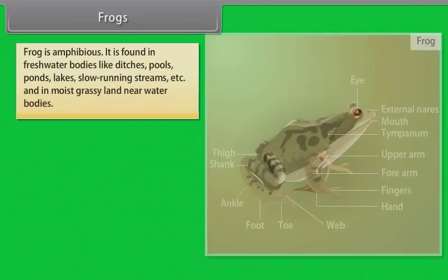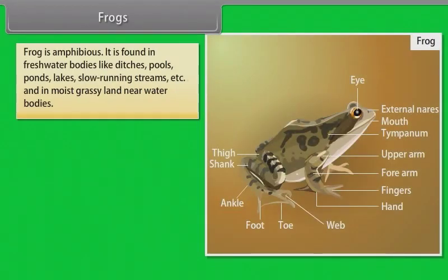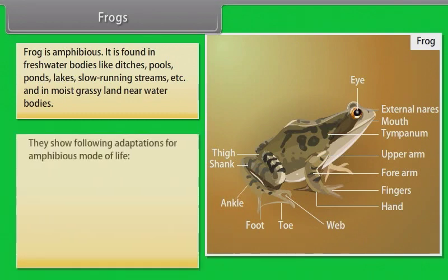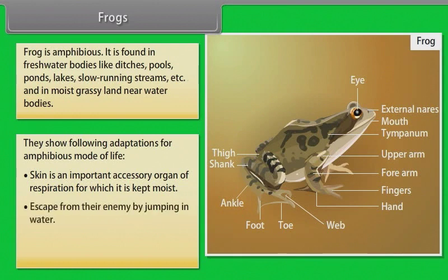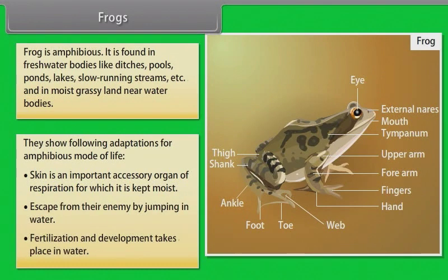Frog. Frog is amphibious. It is found in freshwater bodies like ditches, pools, ponds, lakes, slow running streams, and in moist grassy land near water bodies. They show the following adaptations for an amphibious mode of life: skin is an important accessory organ of respiration, for which it is kept moist; they escape from their enemies by jumping into water; and fertilization and development takes place in water.